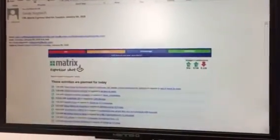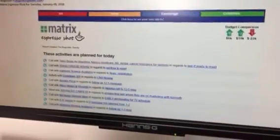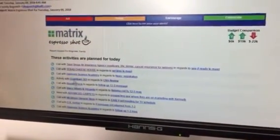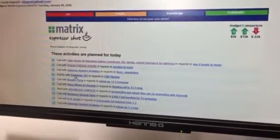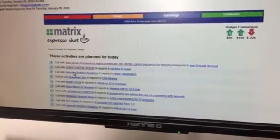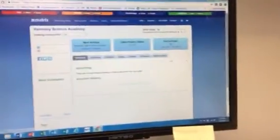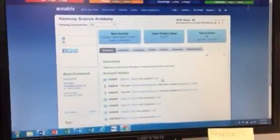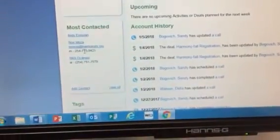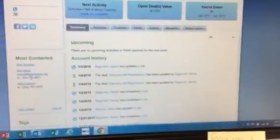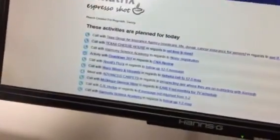When you can just open up your Matrix Expresso Shot on one screen, come over here, click on Harmony Science Academy — boop, it's opened — and over here there's your contact info. Let's give them a call: 'Hello, this is Sandy.' I'm ready to go. It just makes sense to do it this way.